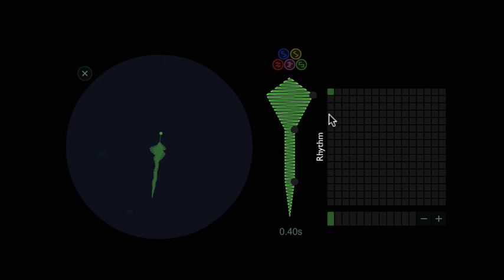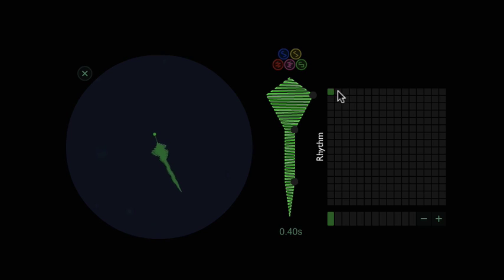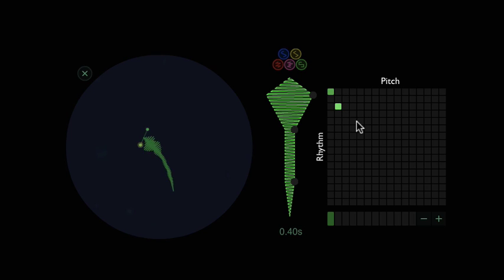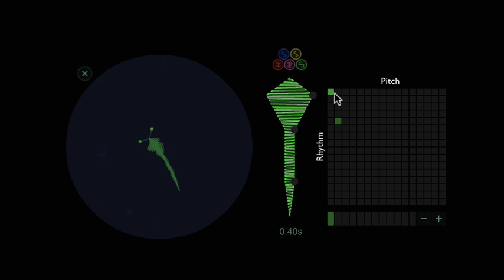Next we're going to talk about pitch. Pitch happens left to right. So each subsequent square goes up in pitch. As you can see right now, it's going up in octaves.